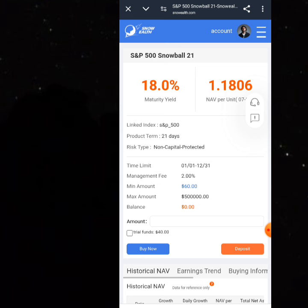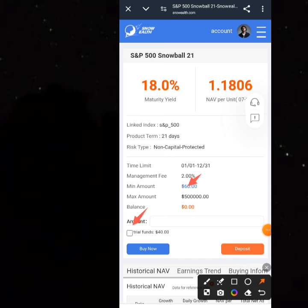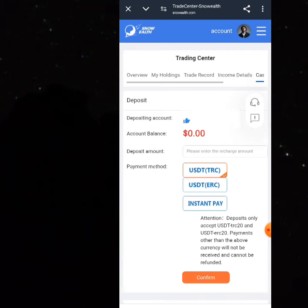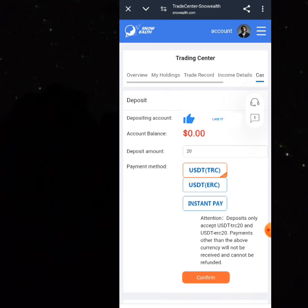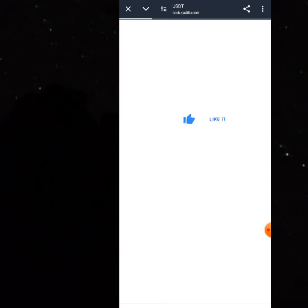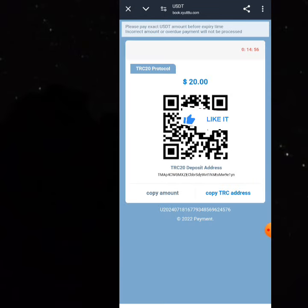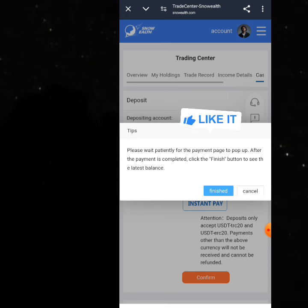If you want to do the $60 plan, remember you have $40 remaining, so you'd need to add an extra $20. Click on 'Deposit.' You can choose a deposit address — there's TRC20, USDT, and ERC20. Put in $20 as the deposit amount, choose TRC20, click Confirm, and you'll have 14 minutes to pay. Copy your TRC20 wallet address and make the payment.